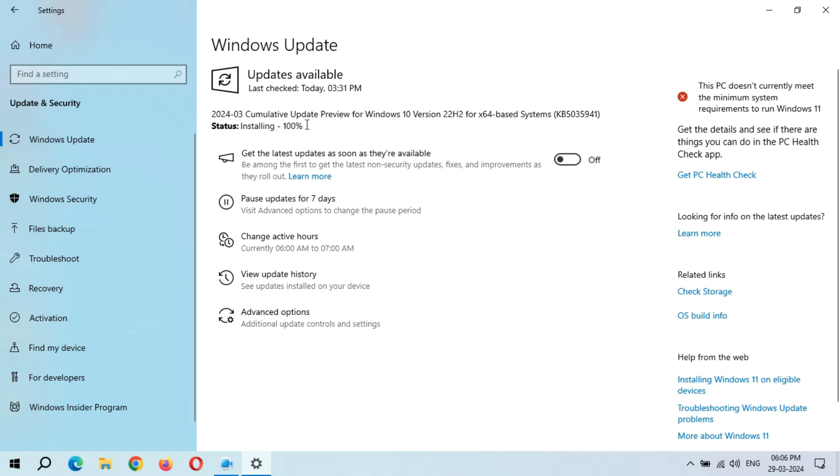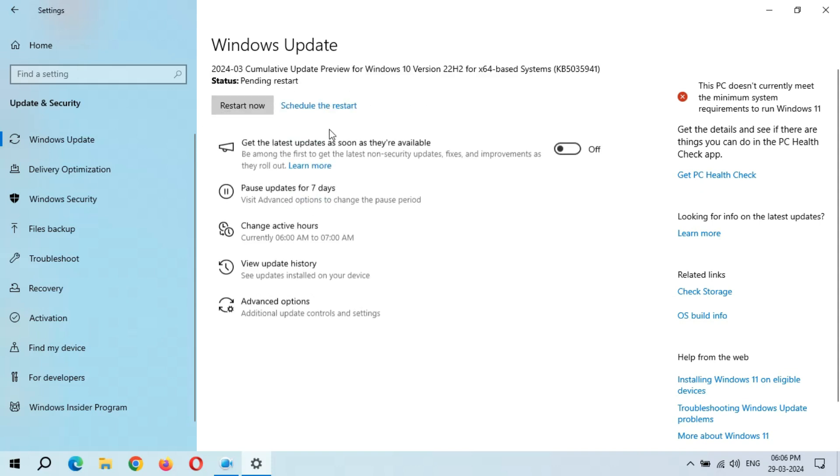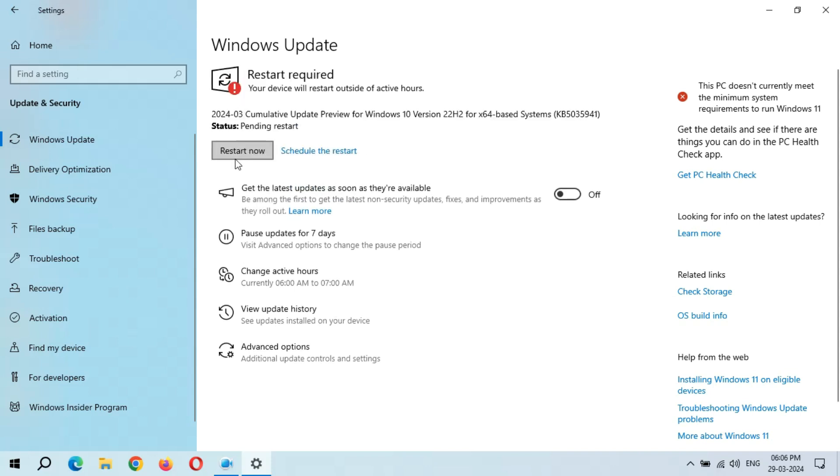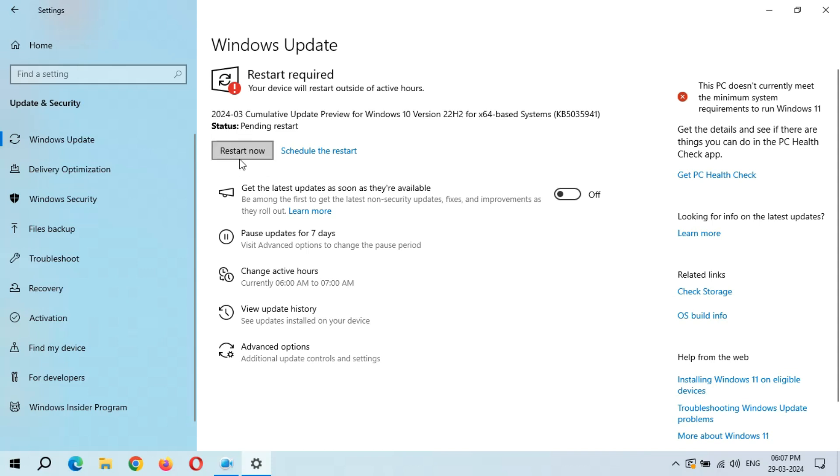You can see we get installing 100 percent in status, and here we get the restart now option. After the restart, this update will successfully install in your Windows 10 laptop and desktop. This whole process took more than one hour and five minutes.